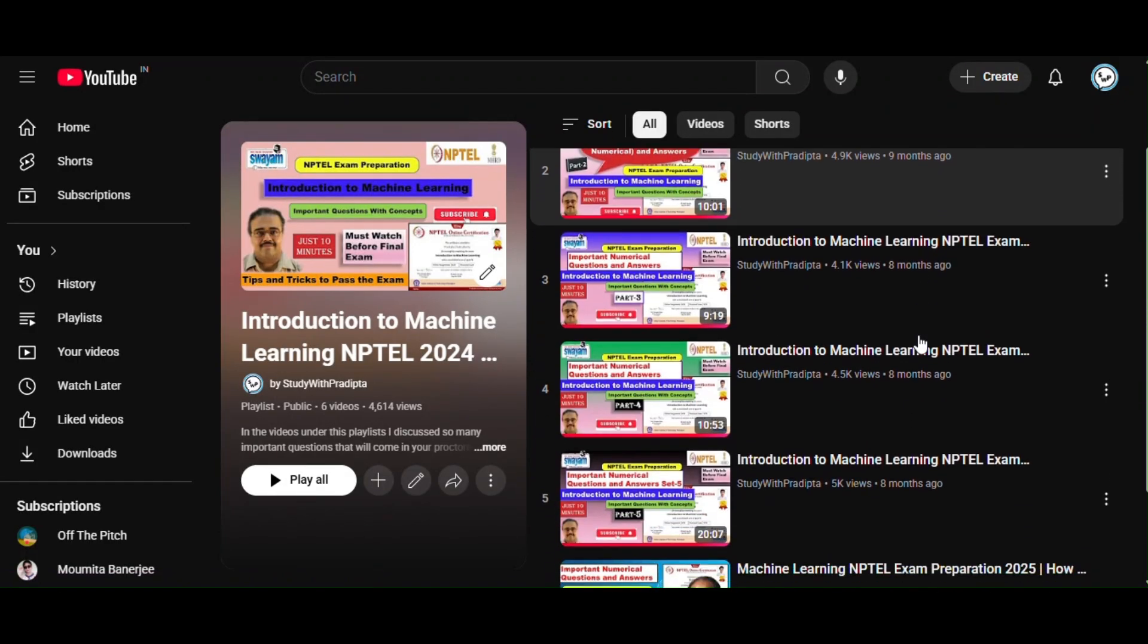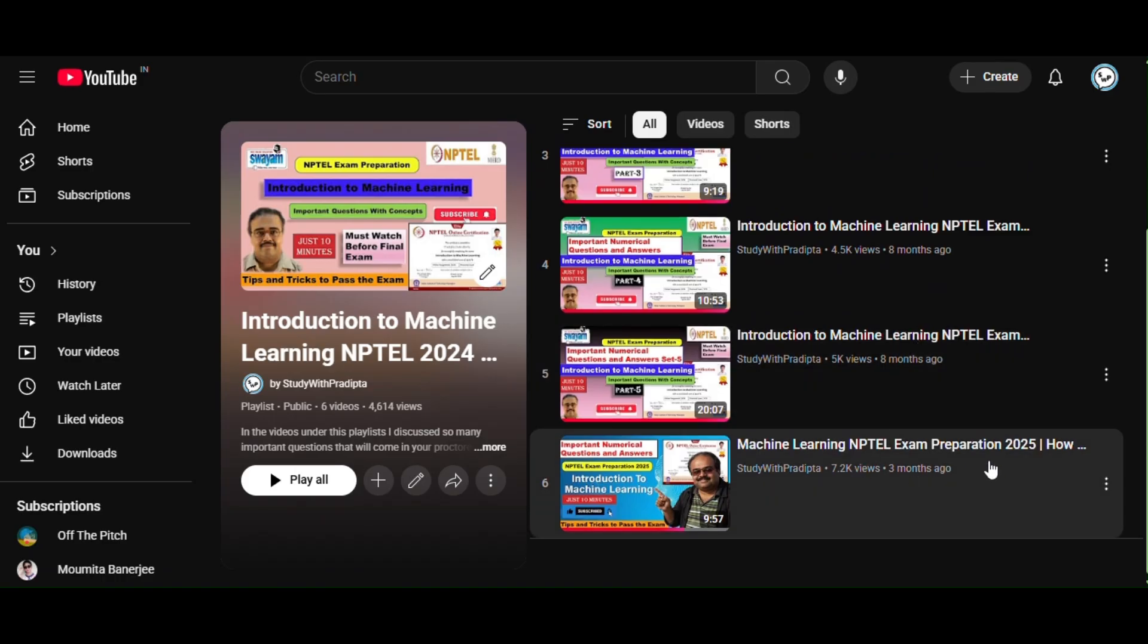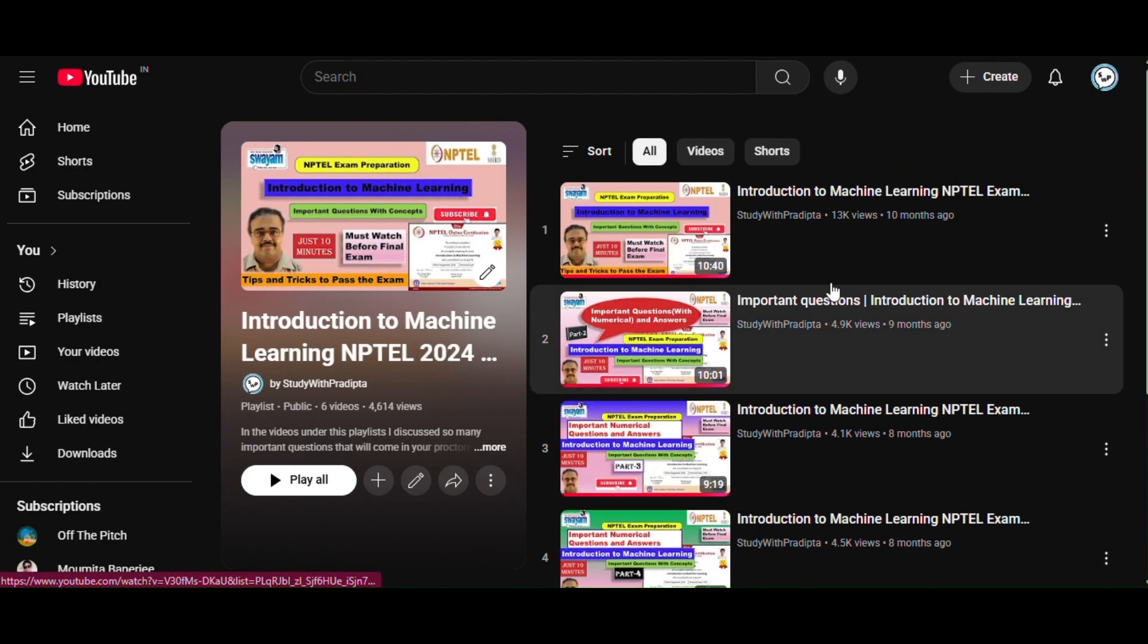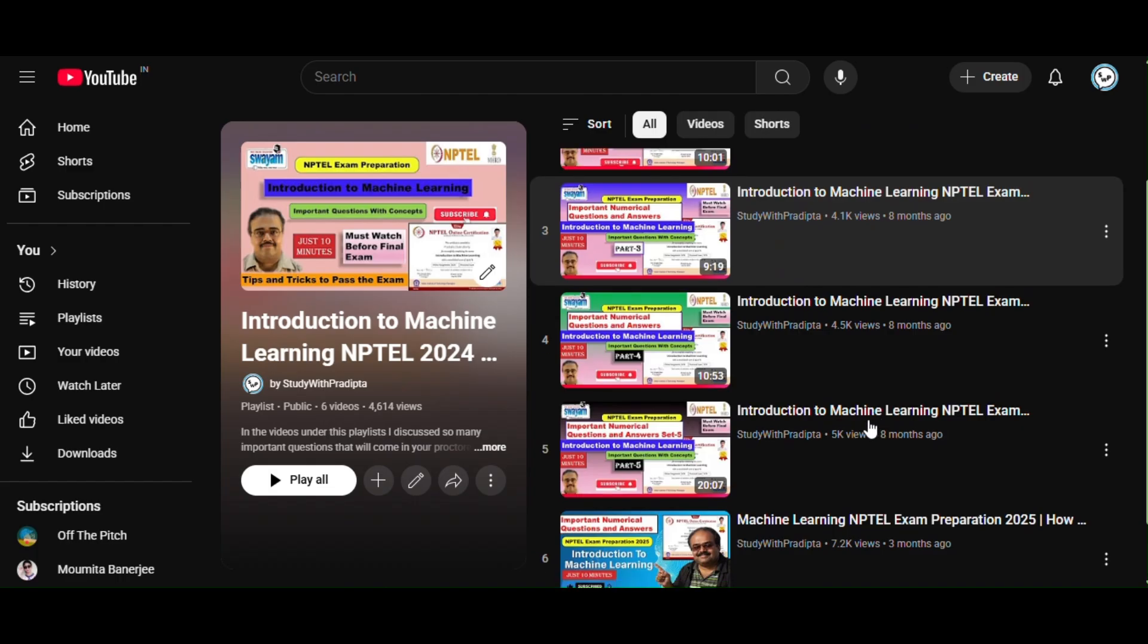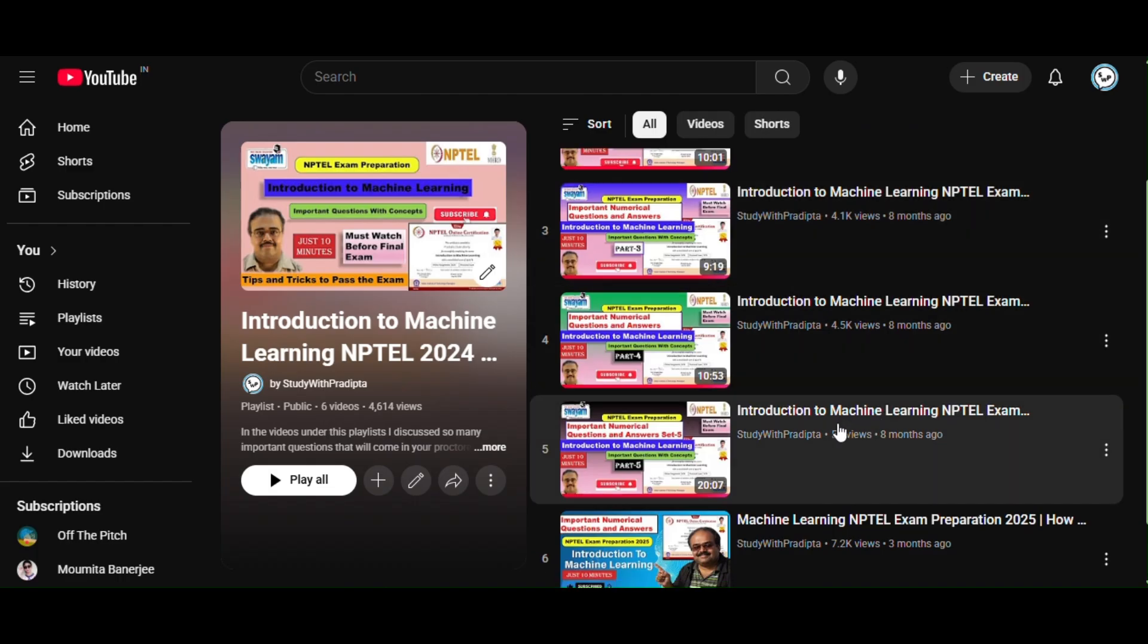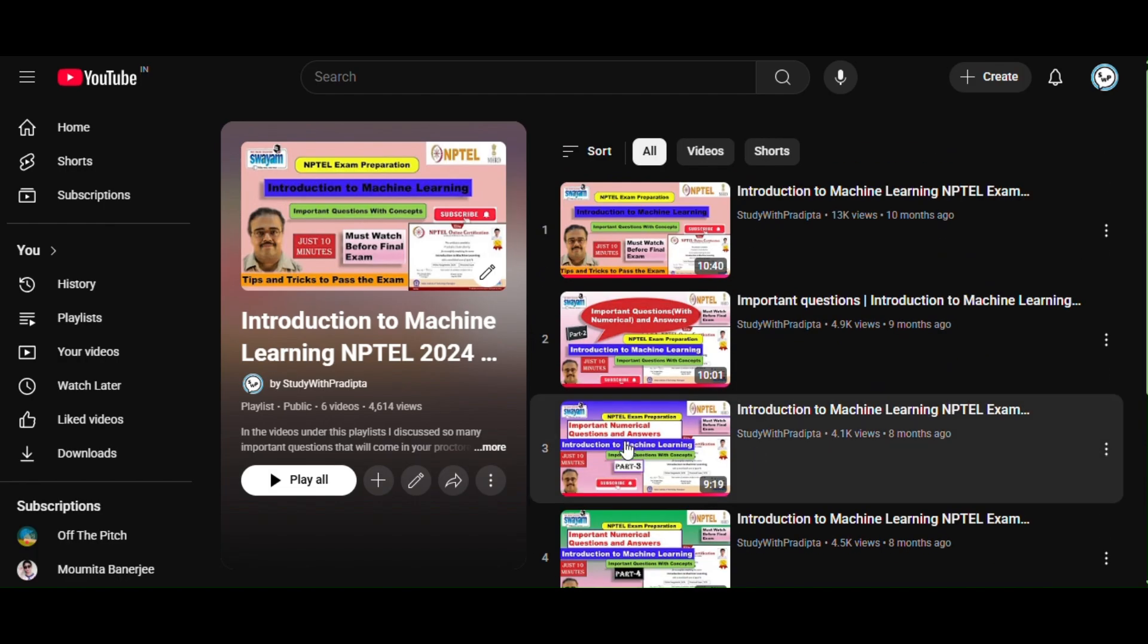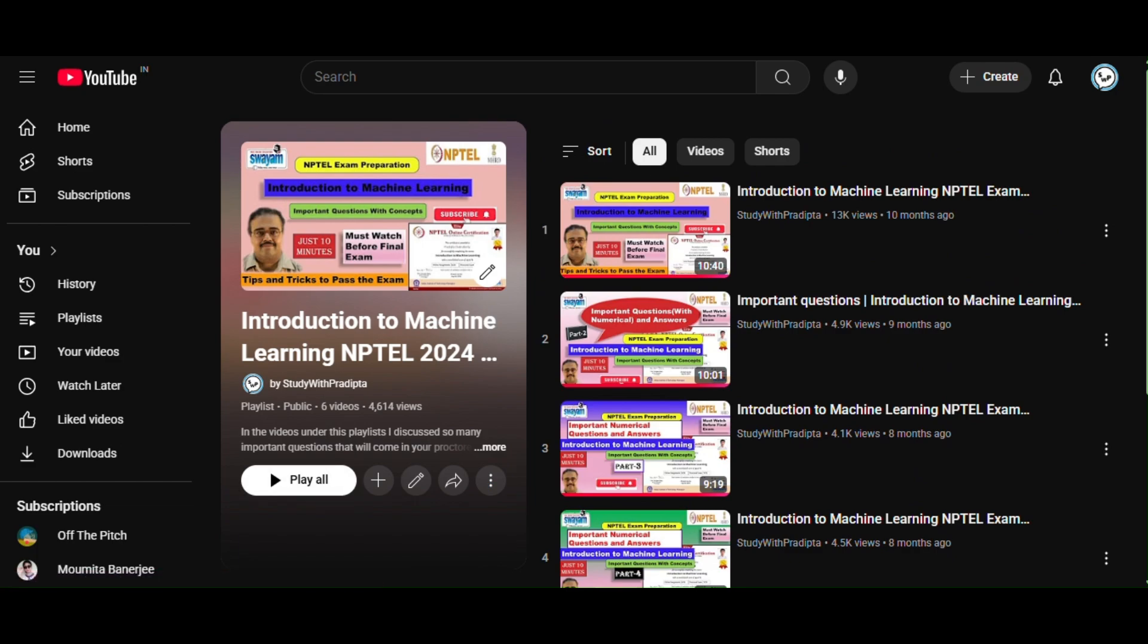I already uploaded some videos in this course, so if you face some difficulties in understanding the NPTEL lecture, please go to my videos. I will give the link in my description. Please go and watch, you will clearly understand the concept.